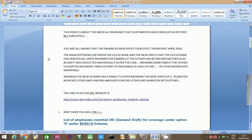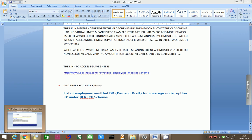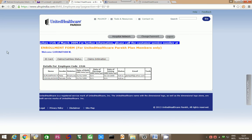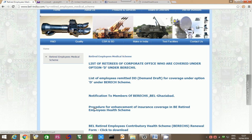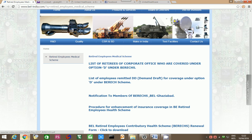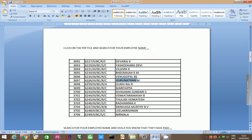The link to access BEL website is given below. You just have to go here. Here you will find the procedure for enhancement of insurance coverage in BEL Retired Employees Health Scheme. Now, details are like this.